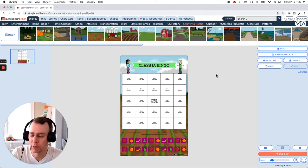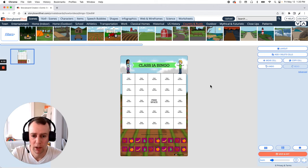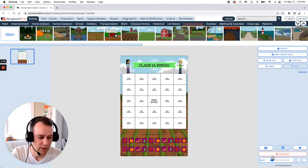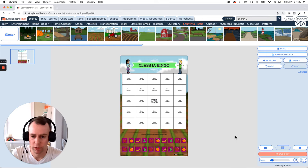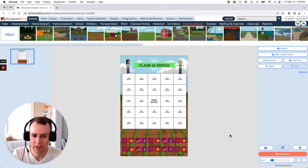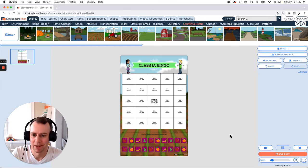Now when you're all done making the changes to your board game poster all you have to do is click the save exit button that's down in the bottom right hand corner of your screen. And that is how you make a game board poster using Storyboard That. Thanks for watching and happy storyboarding.